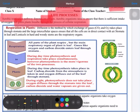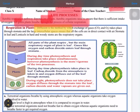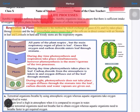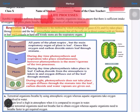Diffusion is the method by which the exchange of gases takes place. Two gases are exchanged: carbon dioxide and oxygen, and this exchange occurs through the stomata. The large intercellular spaces ensure that cells are in direct contact with air. Generally, stomata in leaves and lenticles in hard and woody stems are the respiratory organs.